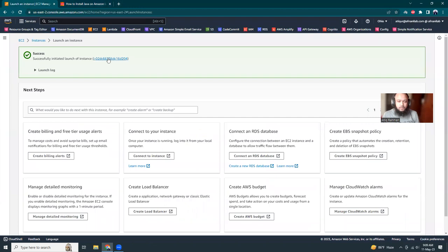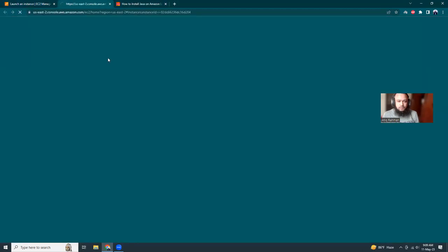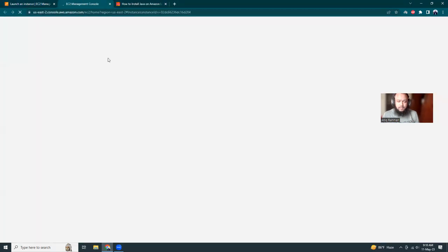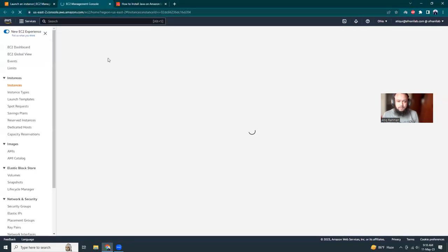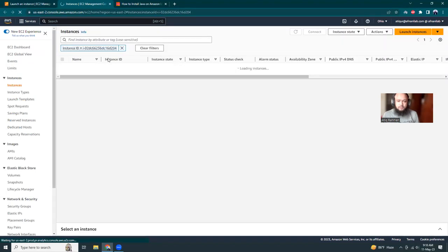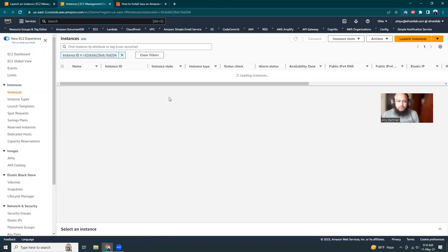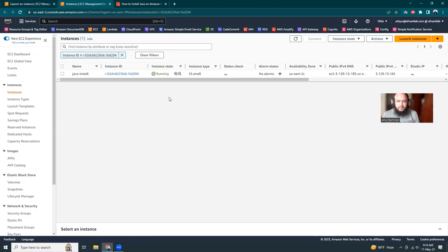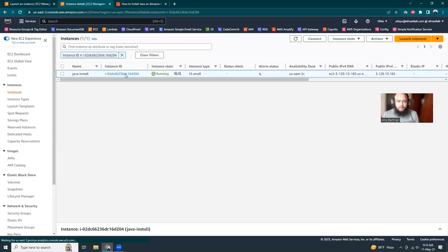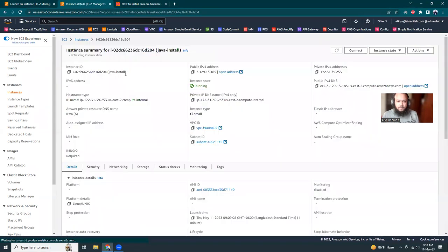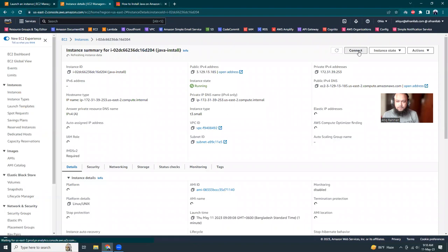So let's go to the details of the instance. And is it ready? I think we have spent more than one minute. All right. So it should be ready right now. Yeah. I think it's ready. Let's connect.